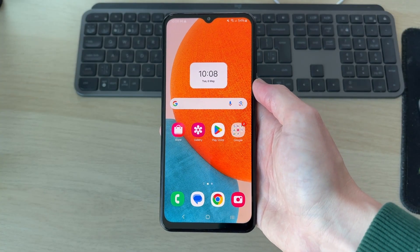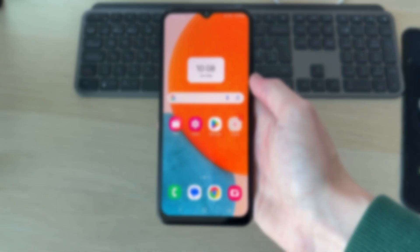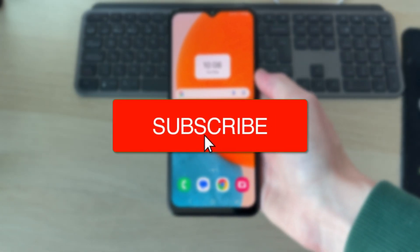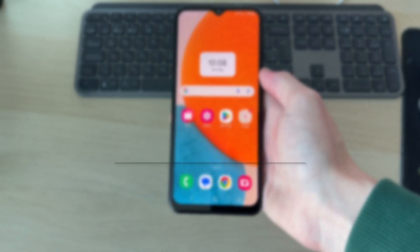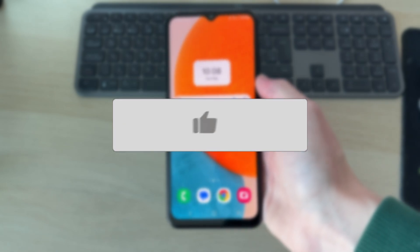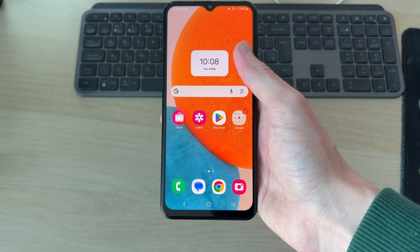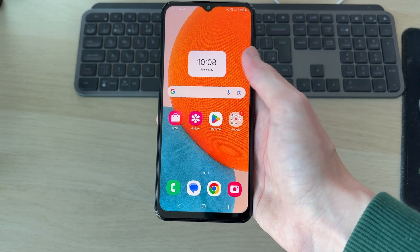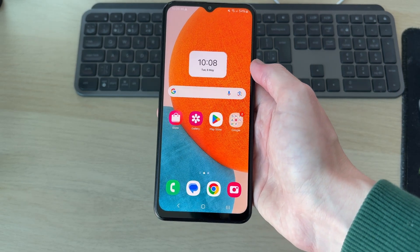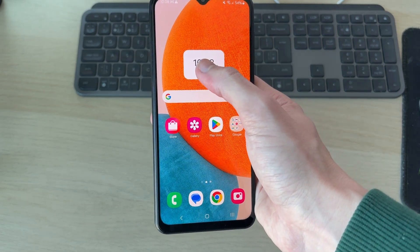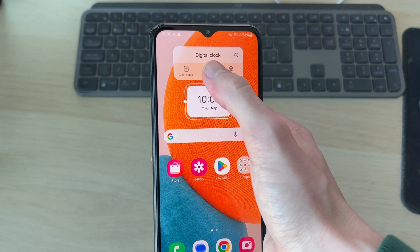We'll guide you through how to add two different time clocks on an Android. If you find this useful, consider subscribing and liking the video. This is really convenient, perhaps if you're traveling or you work across two countries, you can see the time of both places. To get started, tap and hold on the existing clock and remove it.